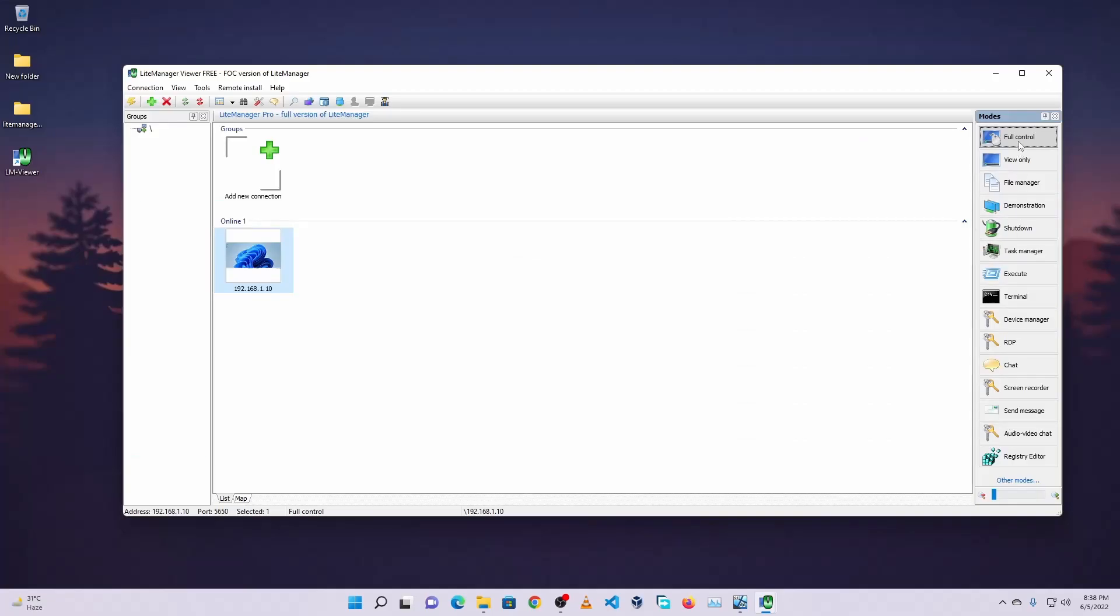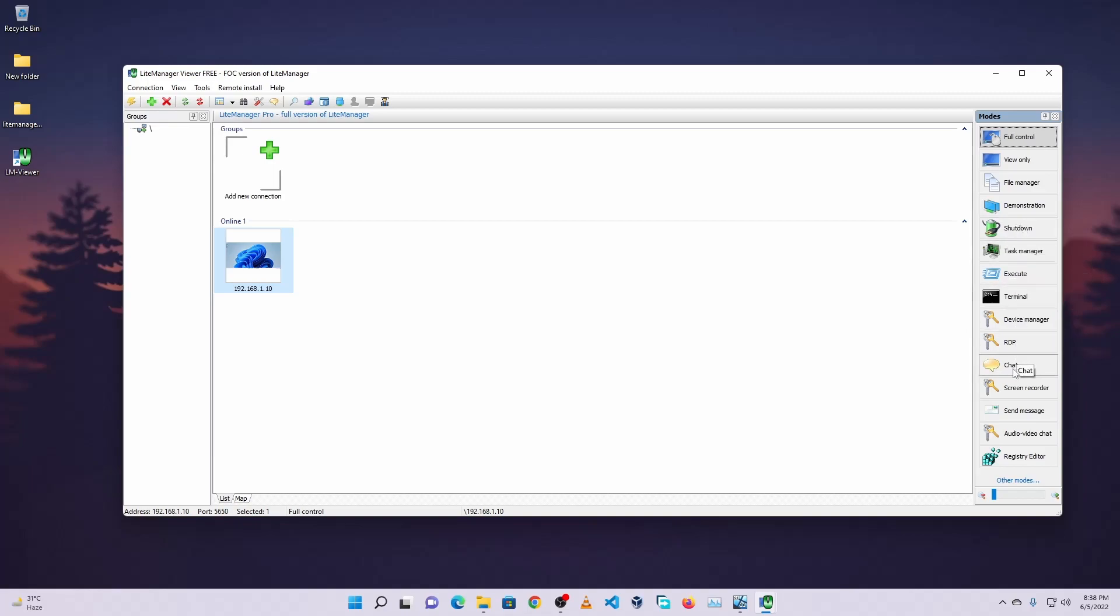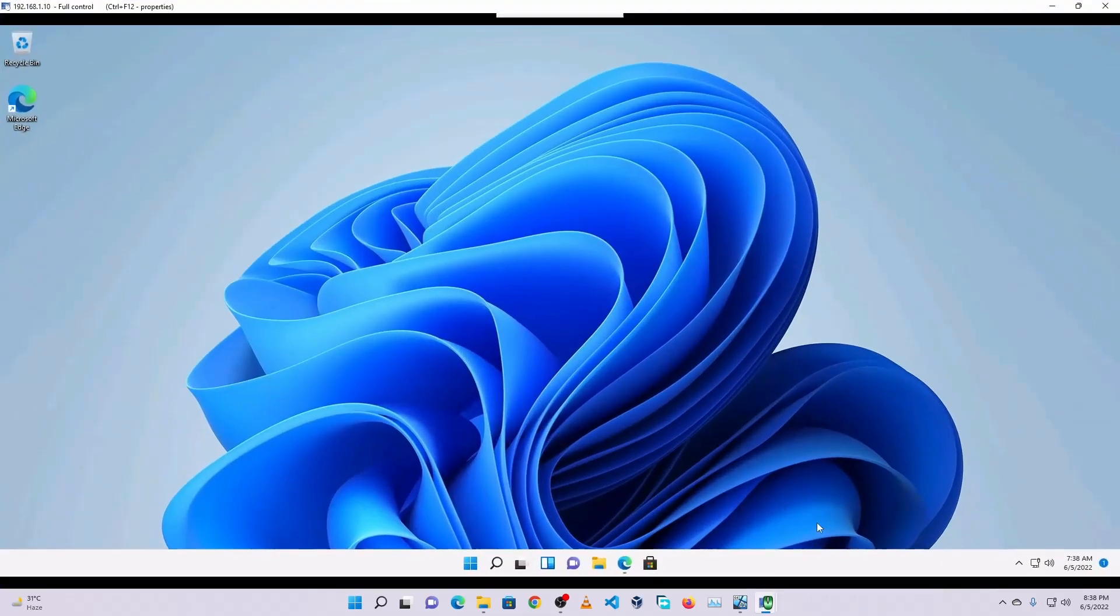And now you have full access control of that computer. And here you will get all of these options like shutting down the computer, task manager, execute any command and different options. So guys, like this using this LiteManager software you can easily take control of any computer you have on your network.